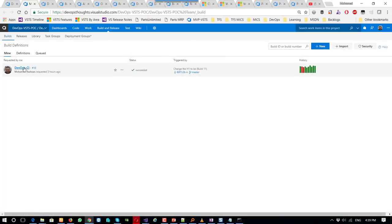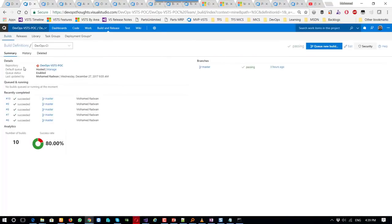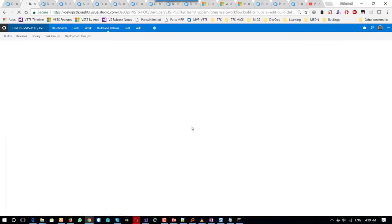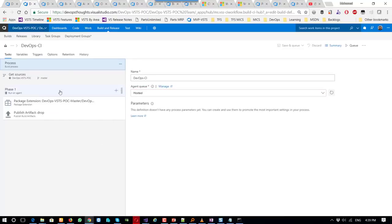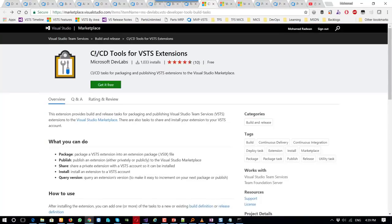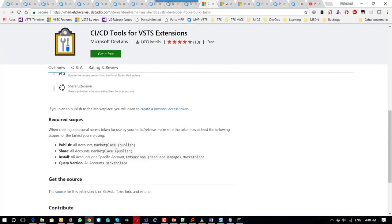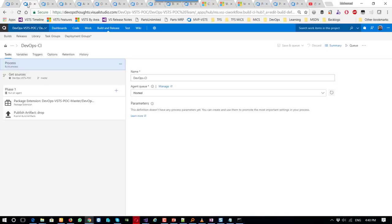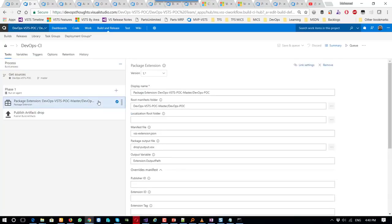In the build definition I start to package the extension and publish the artifact. These tasks are not available by default — I needed to install an extension which has all these tasks: package, publish, share, and so on. Once I install that, I start adding the package task which belongs to this extension.